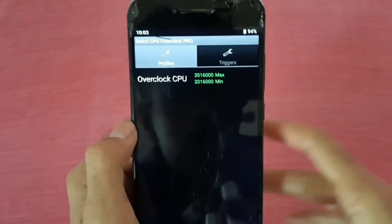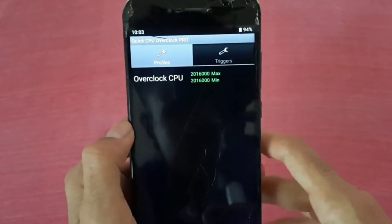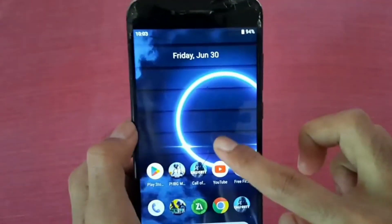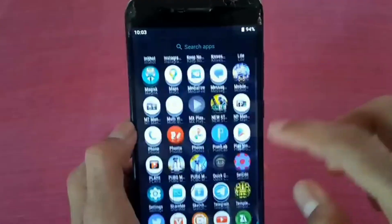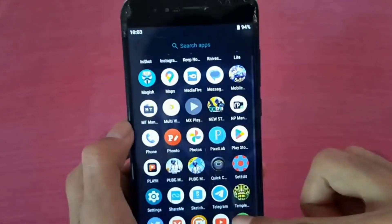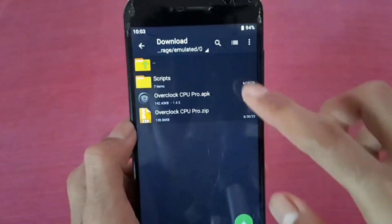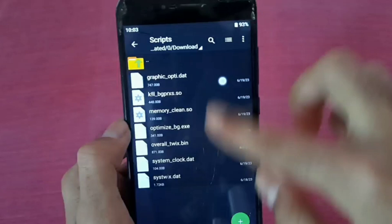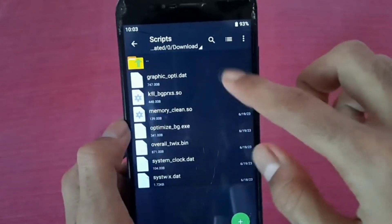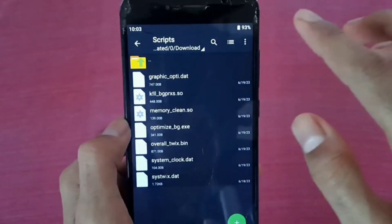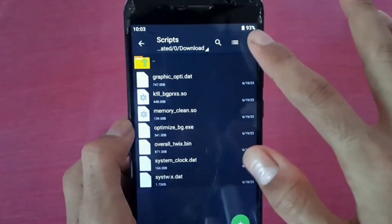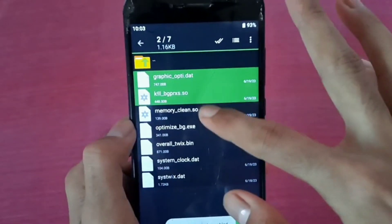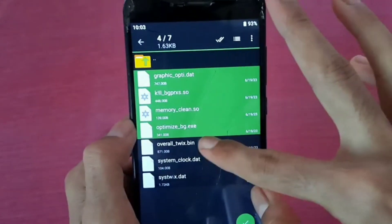Now leave this app in the background. Come back and go to Z Archiver. Here is Z Archiver — this is the script, as I already told you. First of all, multi-select and copy this script.